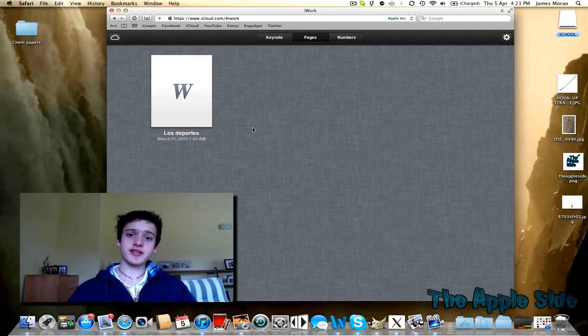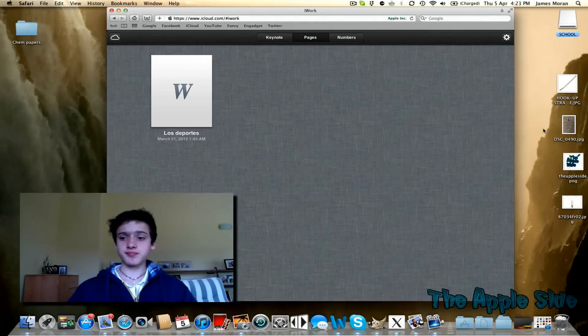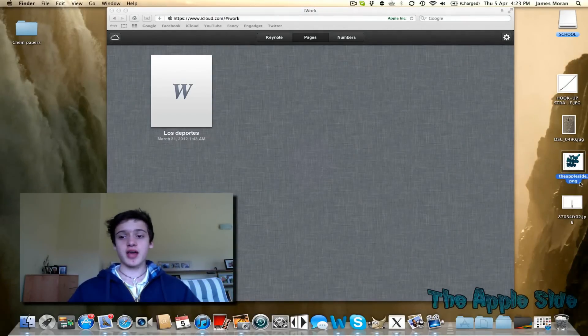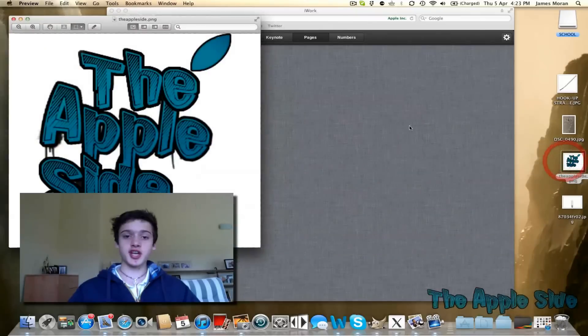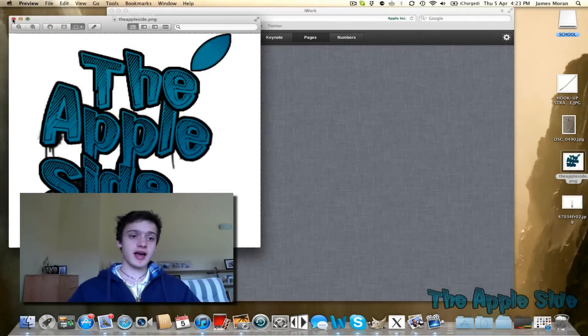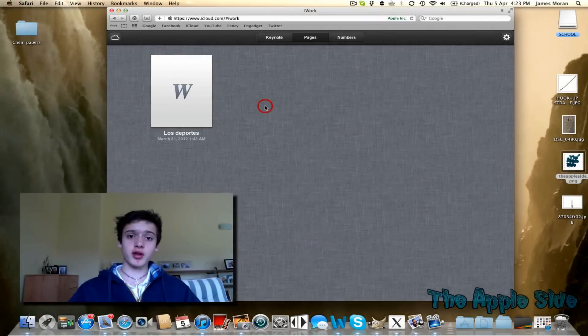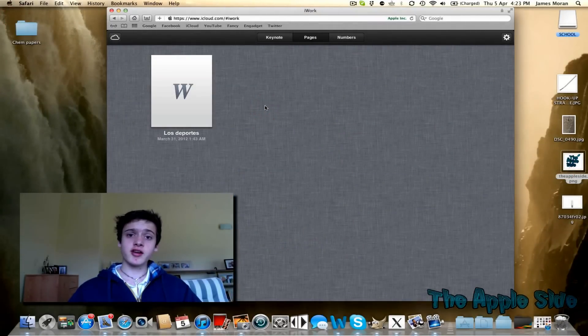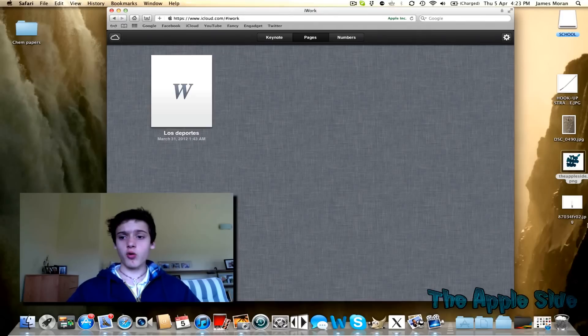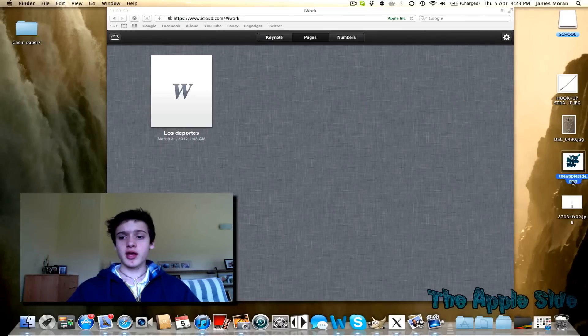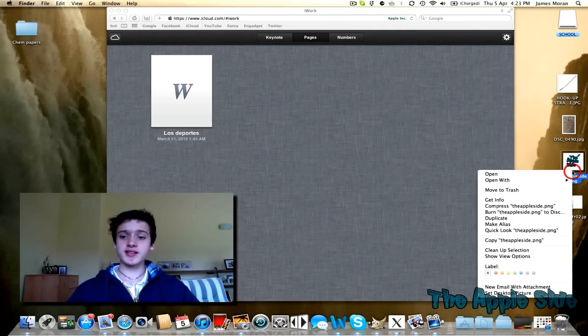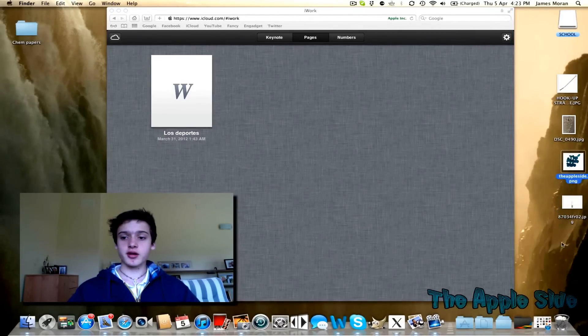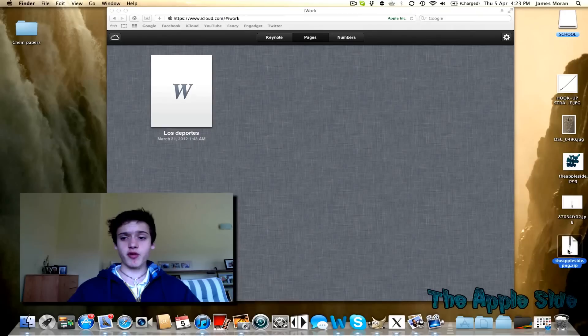But there is a way of getting around this. As you can see, I have the Apple side image here, and if I wanted to put this onto the iCloud site so I can view it on my other computers, all I have to do is compress it, like so. It will end up as a zip file.